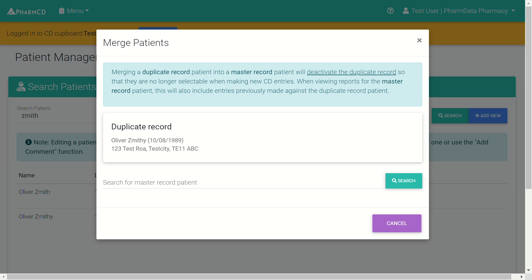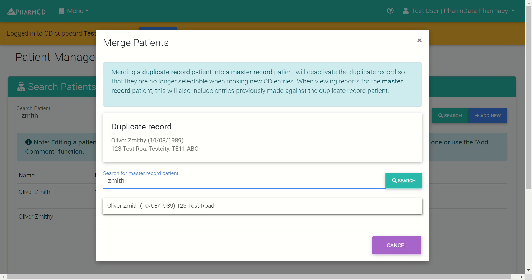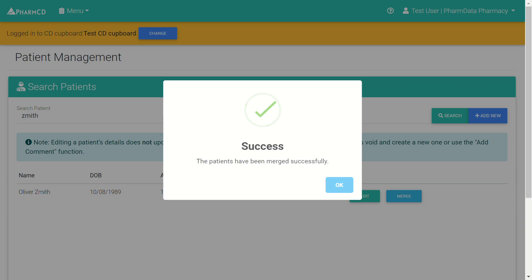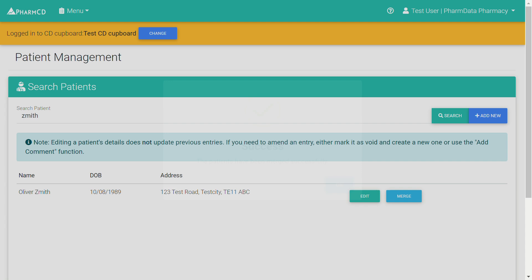It shows here my duplicate record. Search for the master record — this is the record that's going to be merged into and the one that's going to remain active. Click there and then you'll get the option to merge patients. Success. Now the search for that surname only reveals the one patient that's left active.